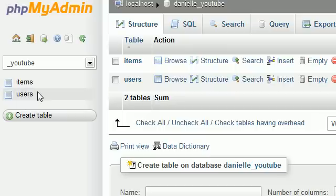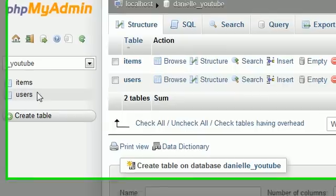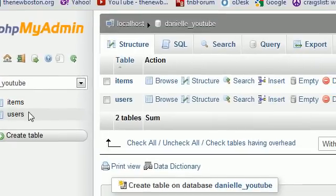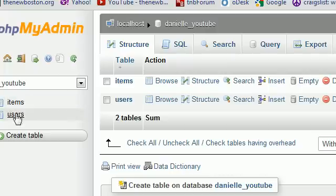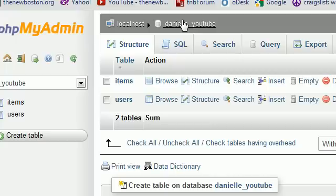Just a note: when renaming or deleting things in phpMyAdmin, it can take a little bit to update on the left-hand side. If you exit out and look back in, it should be updated. So that covers how to change columns, add columns, drop columns, delete tables, and rename tables.